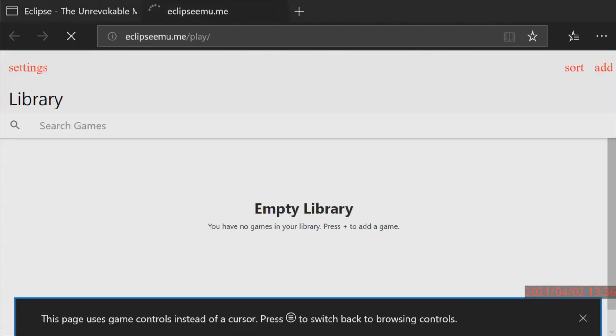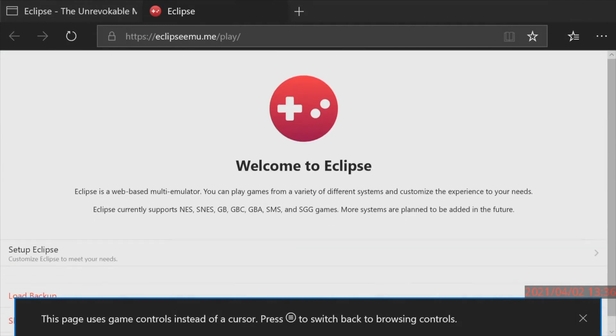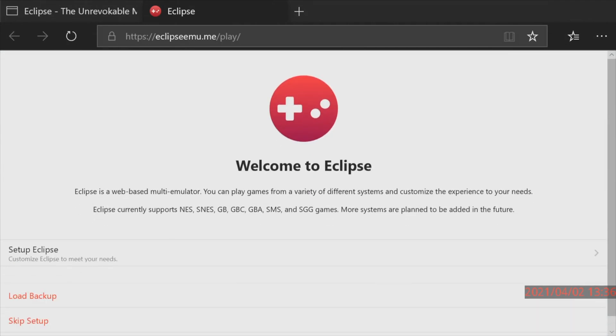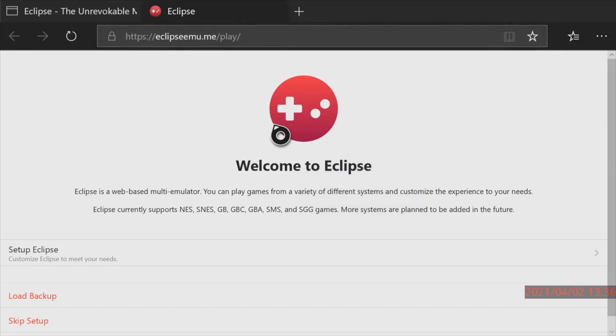When the Eclipse Emulator loads on your Xbox One you'll get a message that this page uses game controls and to press the menu button to go back to browser controls. You need to do that. Press the menu button on your controller. In the pop-up message use the d-pad to scroll down to use browsing controls and select it with the A button. This will restore your pointer and controls to your browser. Eclipse Emulator can't use the Xbox One controller anyway for gameplay which is why you have a USB keyboard connected.